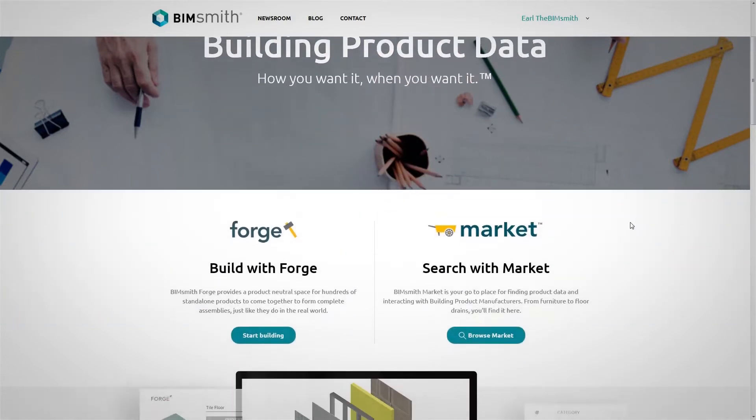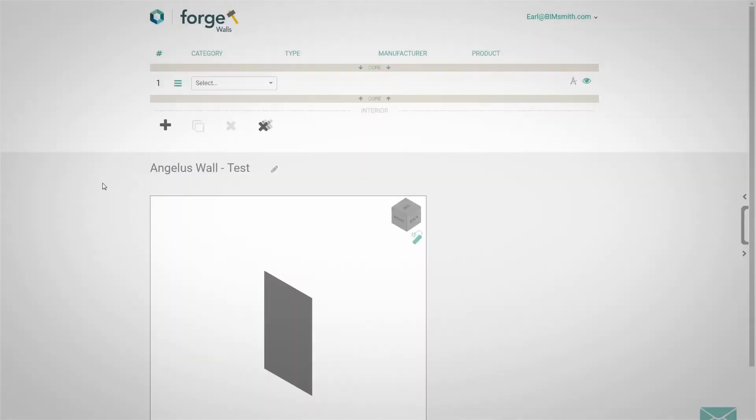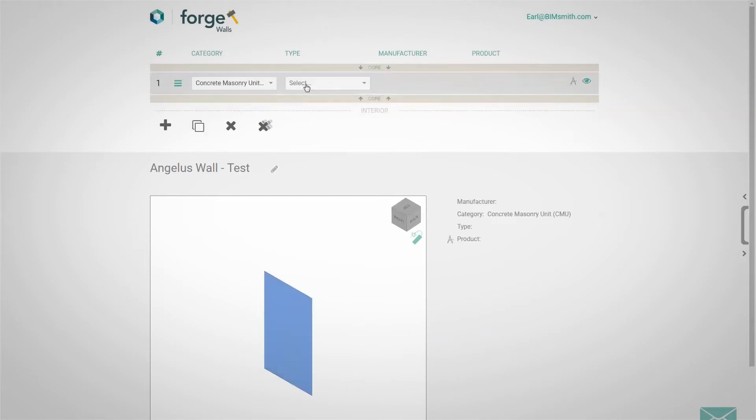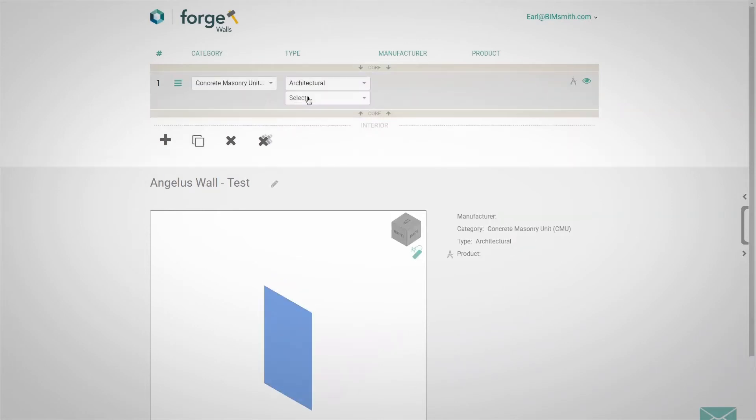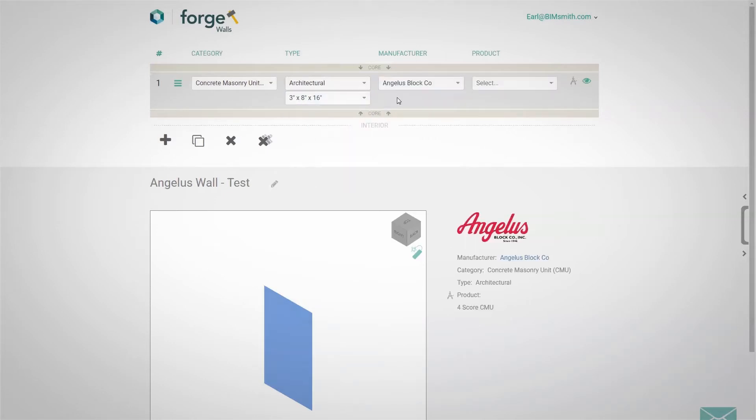Open the BIMsmith Forge wall builder and filter products by brand, choosing Angelus Block. You can choose from a wide range of building materials, drill down to industry standard sizes and options, and even browse through manufacturer's catalogs.